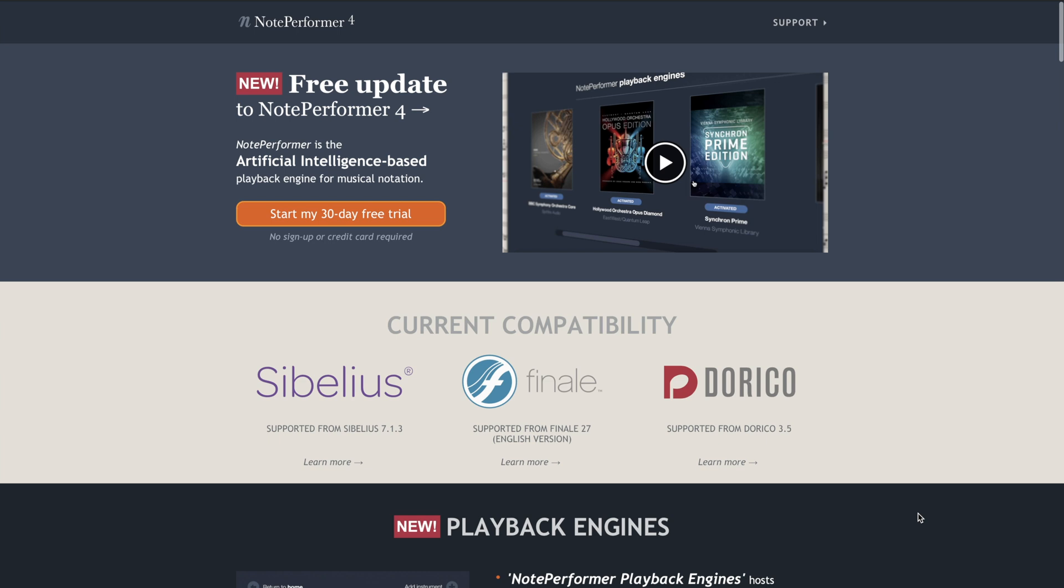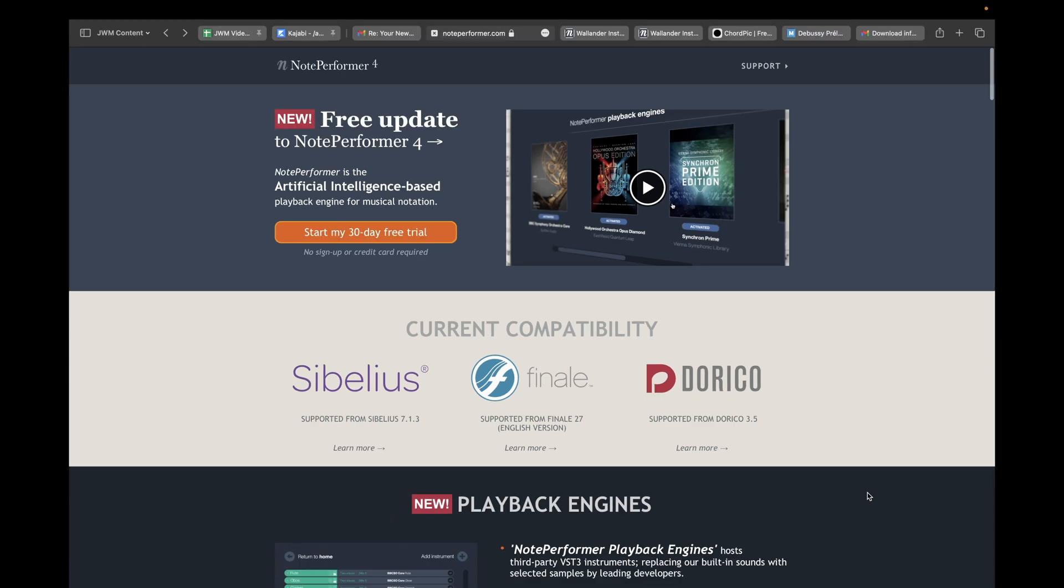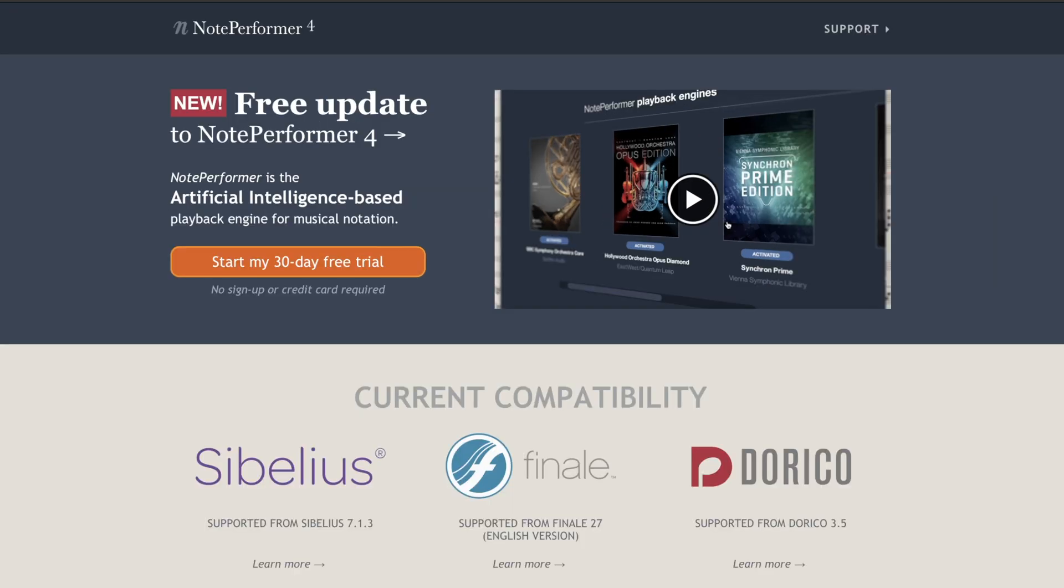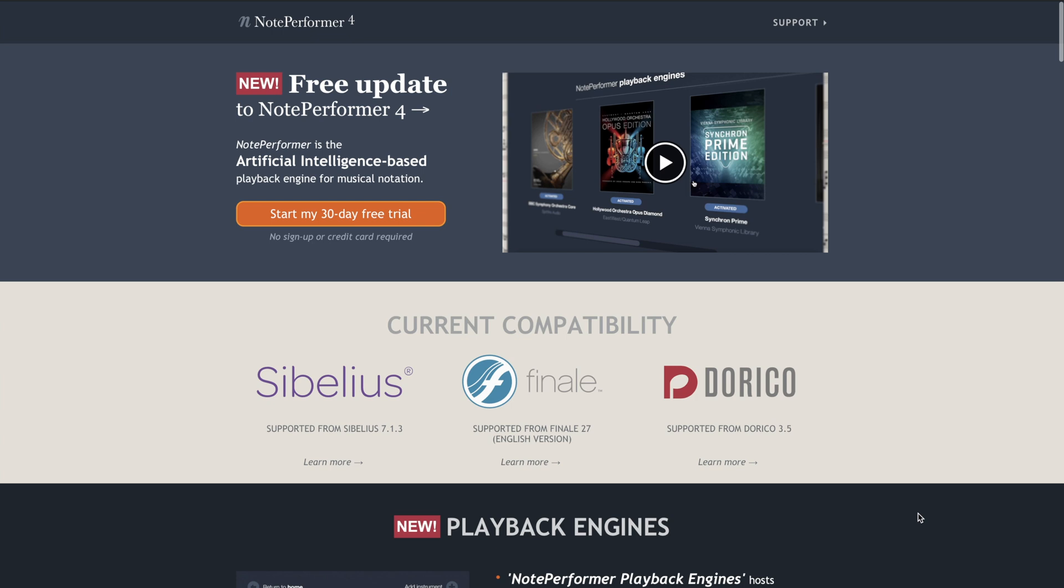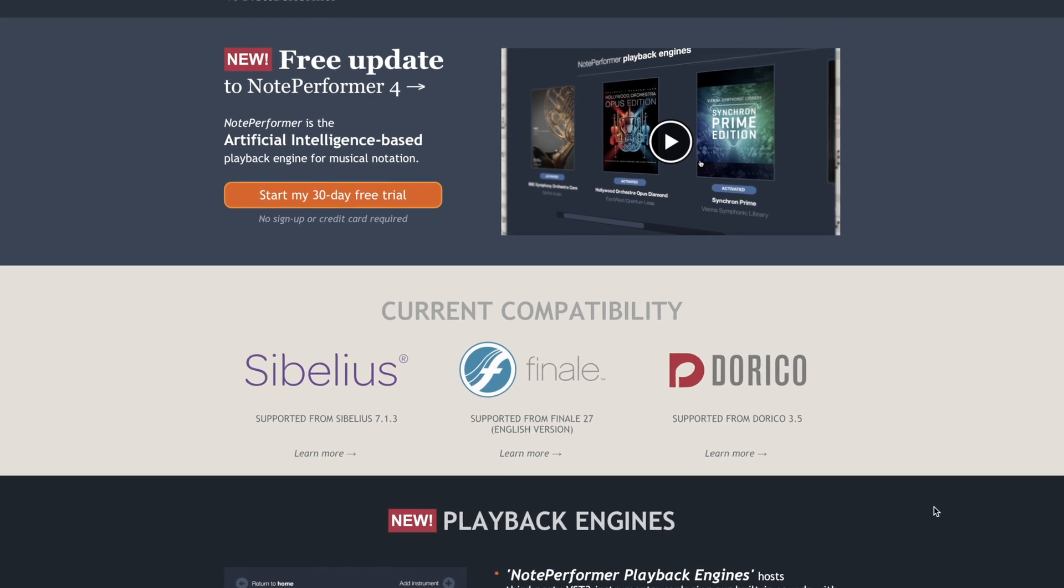Hey what's up everybody, NotePerformer 4 is out. I don't know if this is new news or old news, but it's brand new news for me. So I thought I'd give you a quick tutorial on how to get this free update, which is amazing from them that it's going to be free, and it has this really cool playback engine.